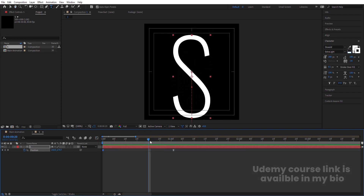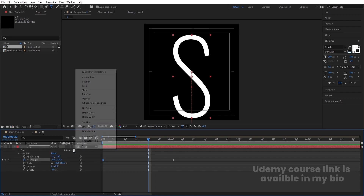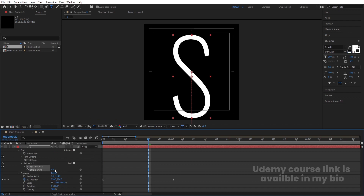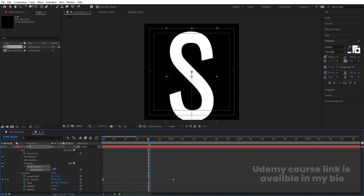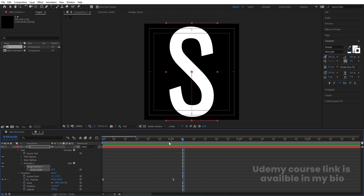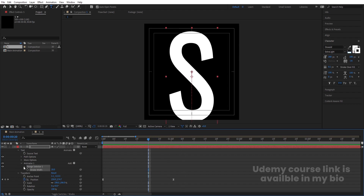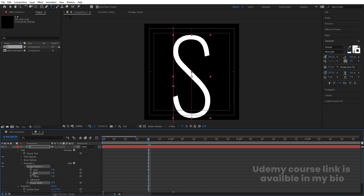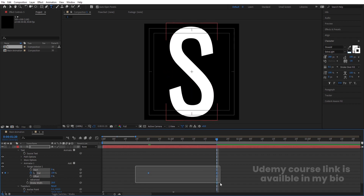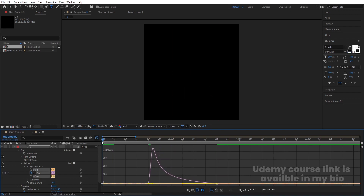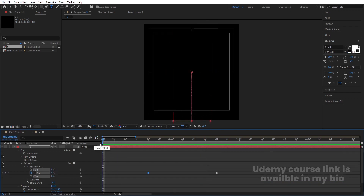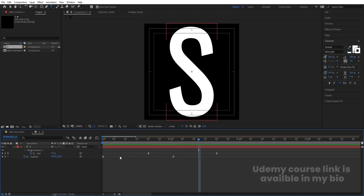Right-click in the Graph Editor and make sure you're in Edit Speed Graph. Select the graph and by holding Shift, move the handles to shape the easing curve so we get a smooth animation. Then from around that point, go into the Animate menu and add a Stroke Width animator. Increase the stroke width to about 20 to get a bold text effect. In the Range Selector, set the value to 0 and create a keyframe, then go to about 1 second 20 frames and set it to 100. Hit F9 and adjust the speed graph handles again.